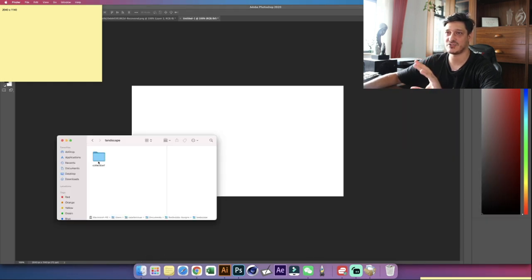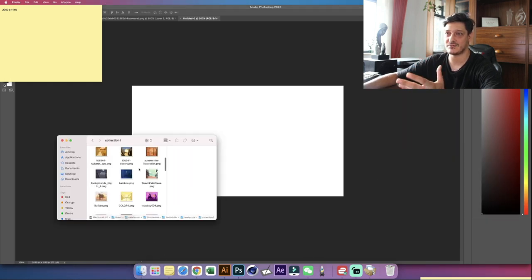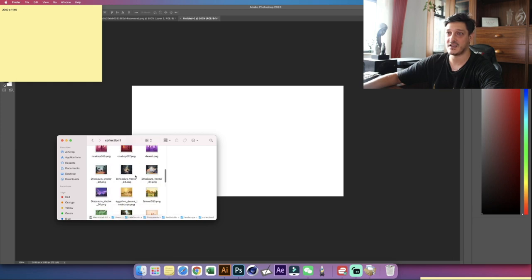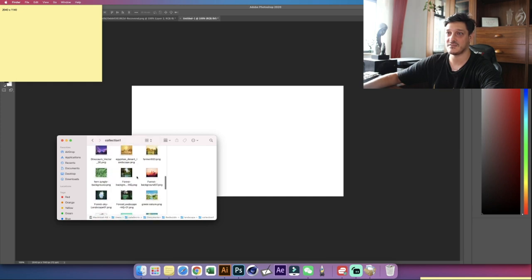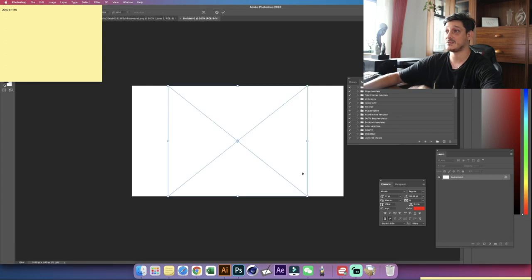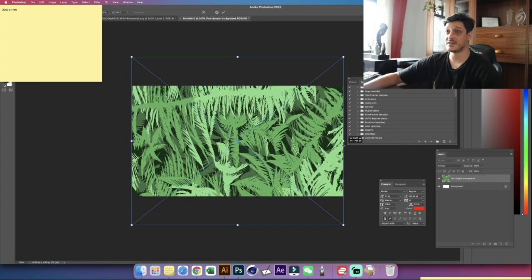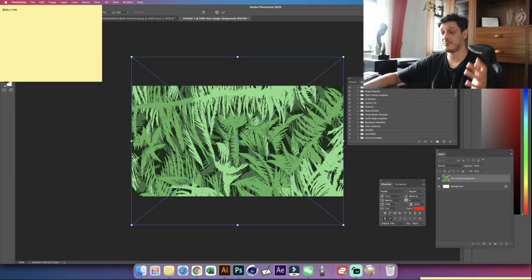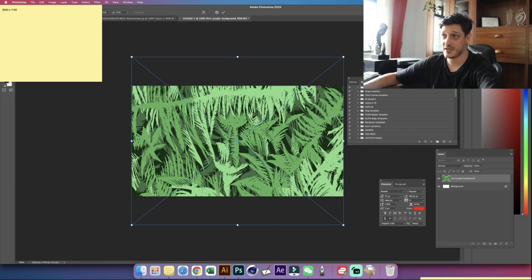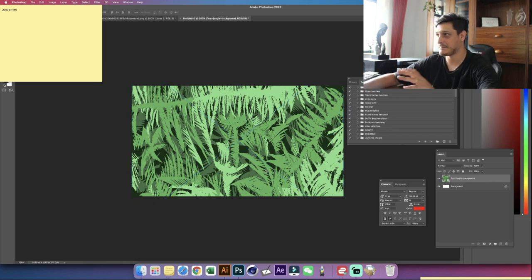Now let's try to bring a design in — we just need a reference, so I can bring anything inside. Let me find something and drag and drop. Basically if you have this kind of design on RedBubble when you put it on a baseball cap, it will look something like this — not so appealing. So let's try to play around with it.